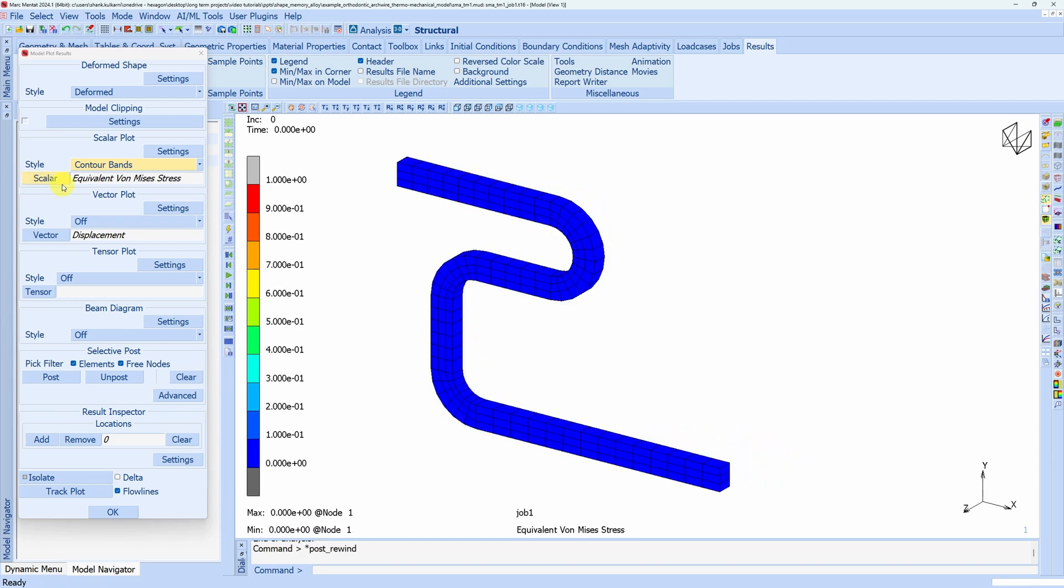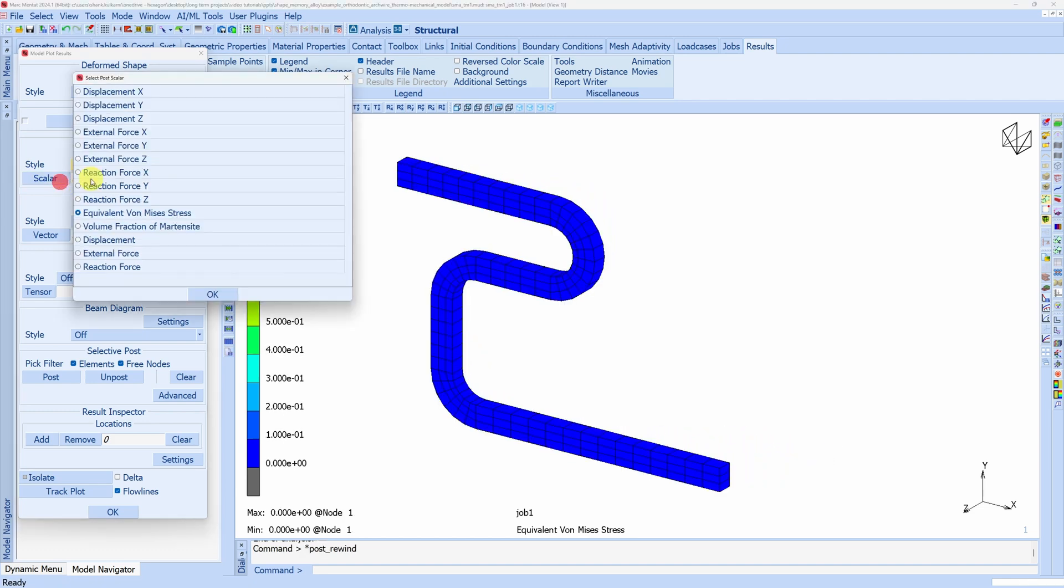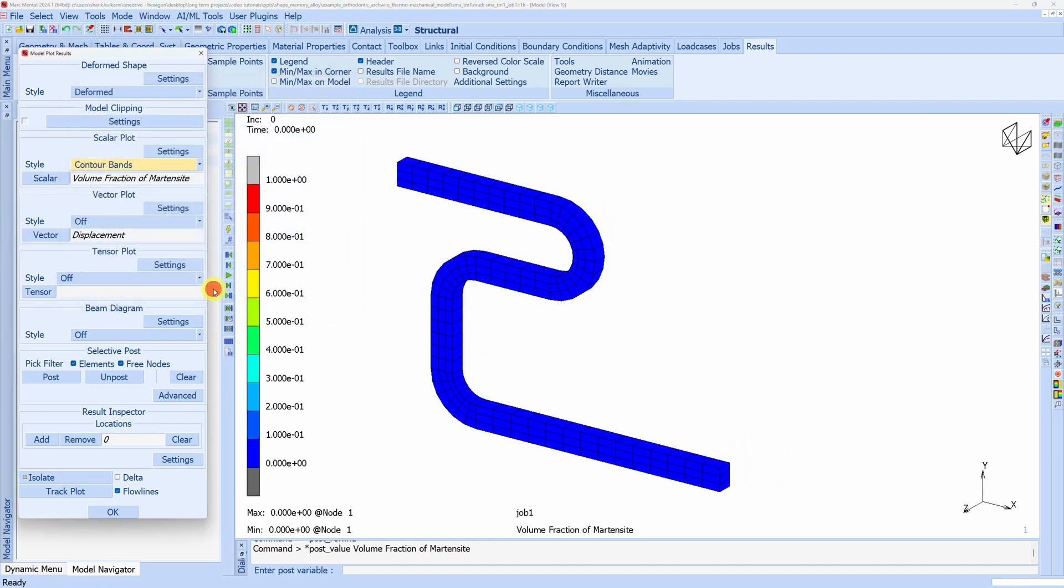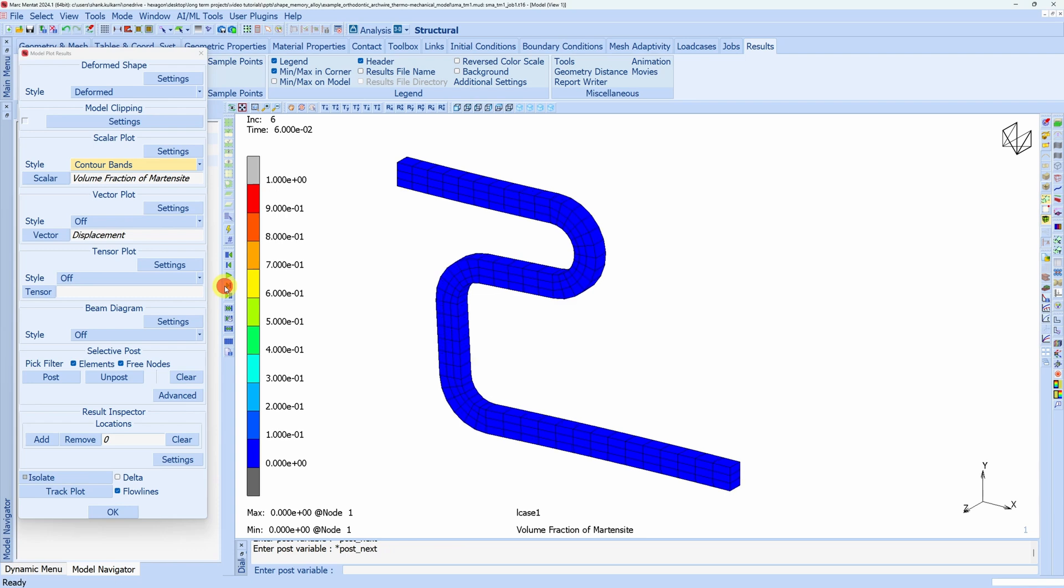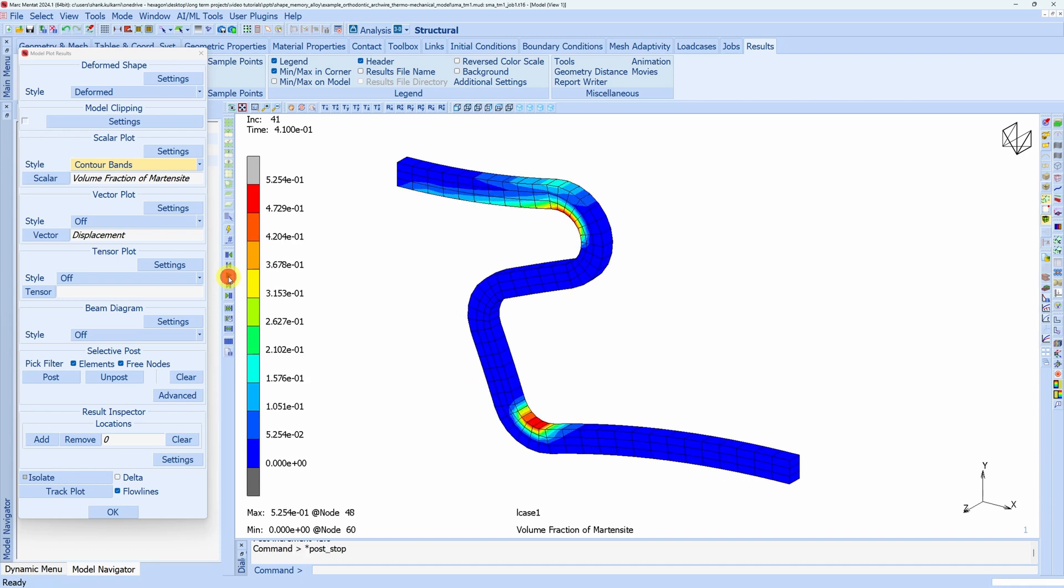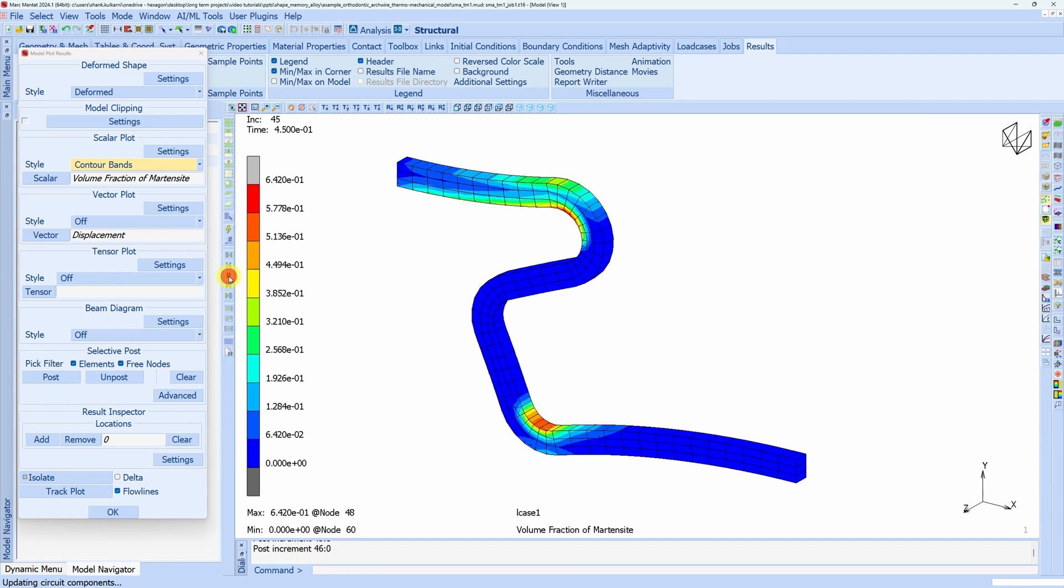If we see the martensite volume fraction, initially everything is austenite so martensite volume fraction is zero. But as stresses increase, you can see martensite forming over here in the highly stressed area. Let us go to 100.